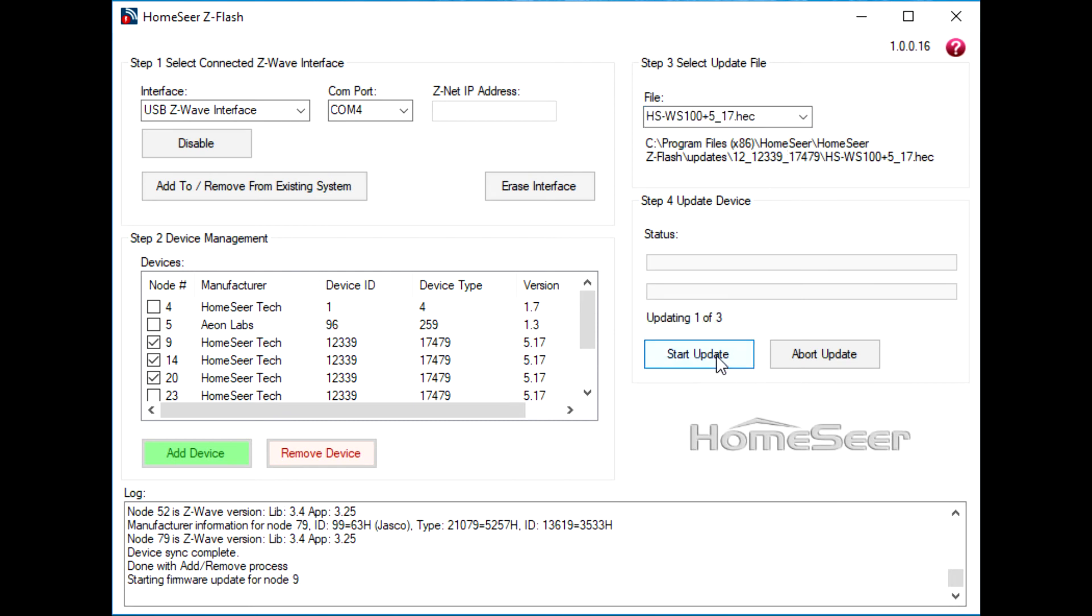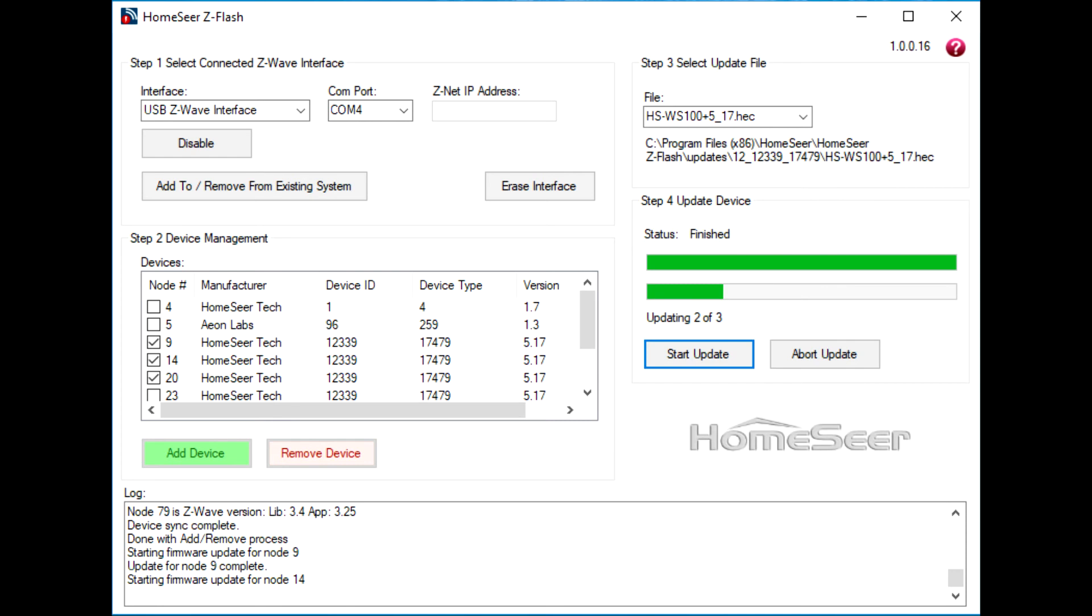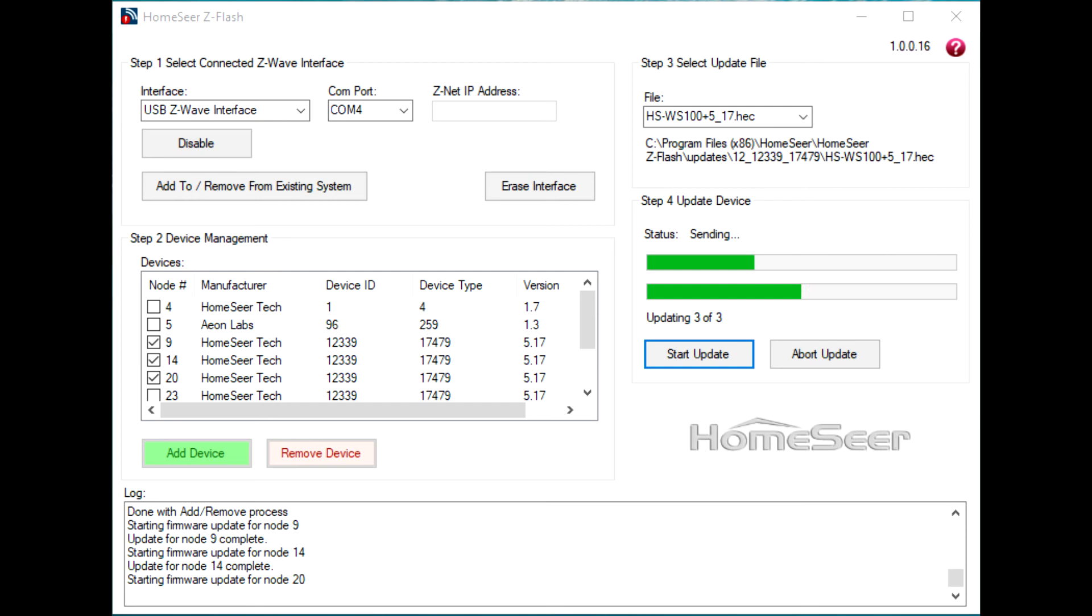This process normally takes several minutes per device. So if you have a number of devices selected, this might be a good time to go grab a cup of coffee or have some lunch. I'll speed the process up here a little bit.